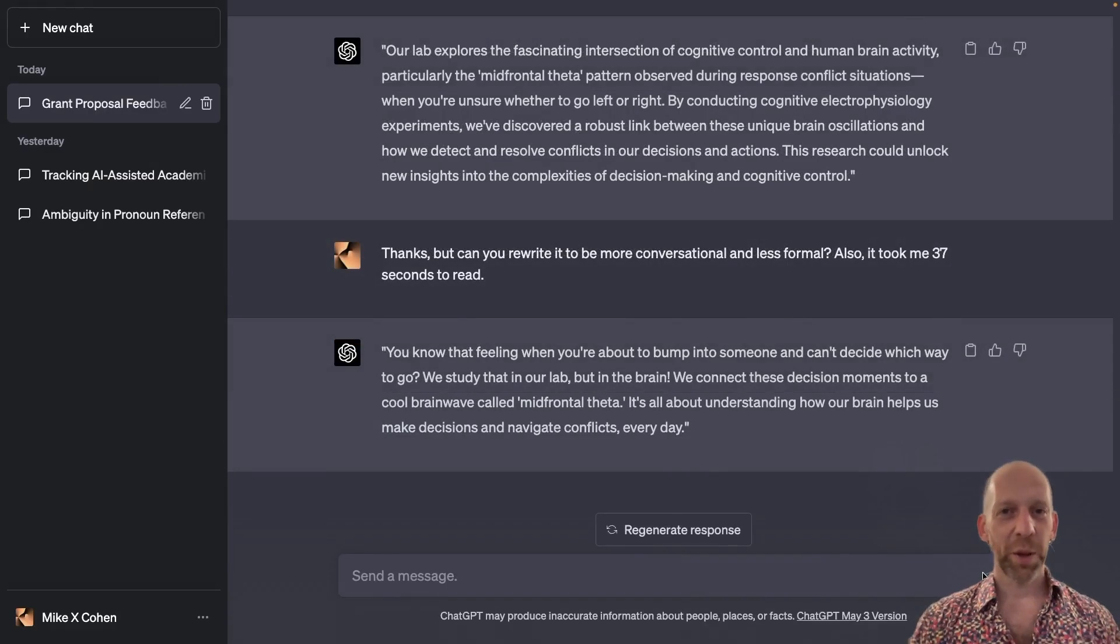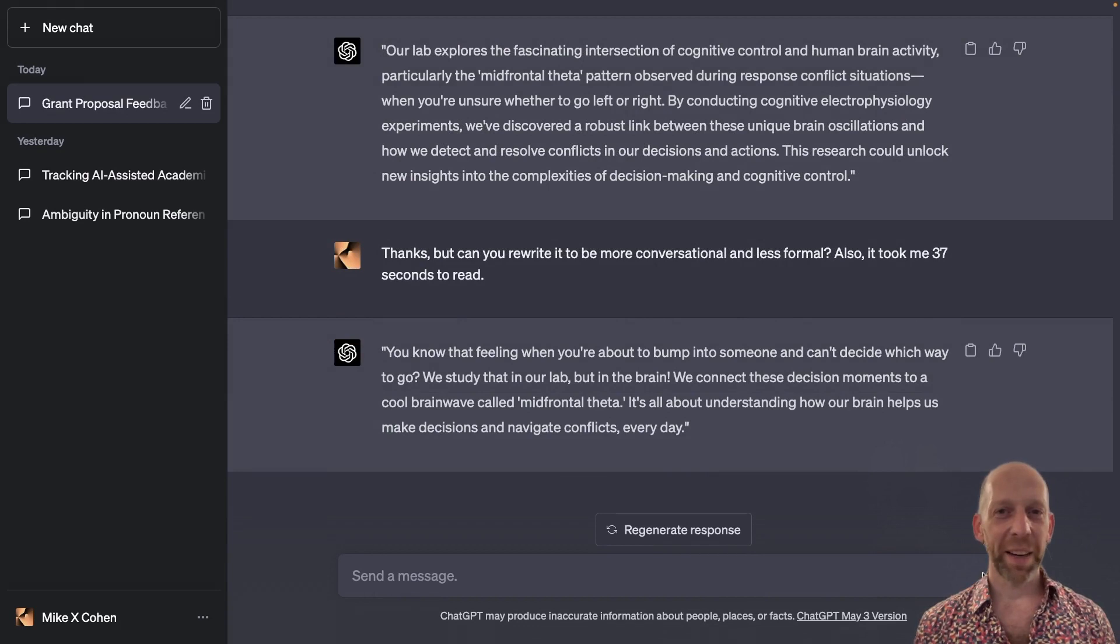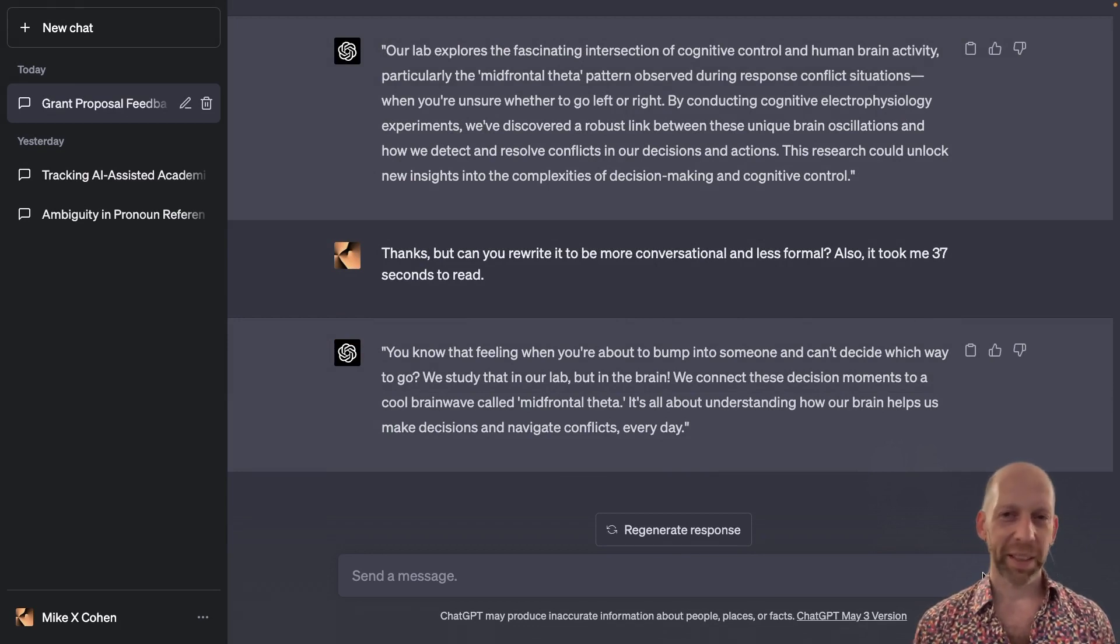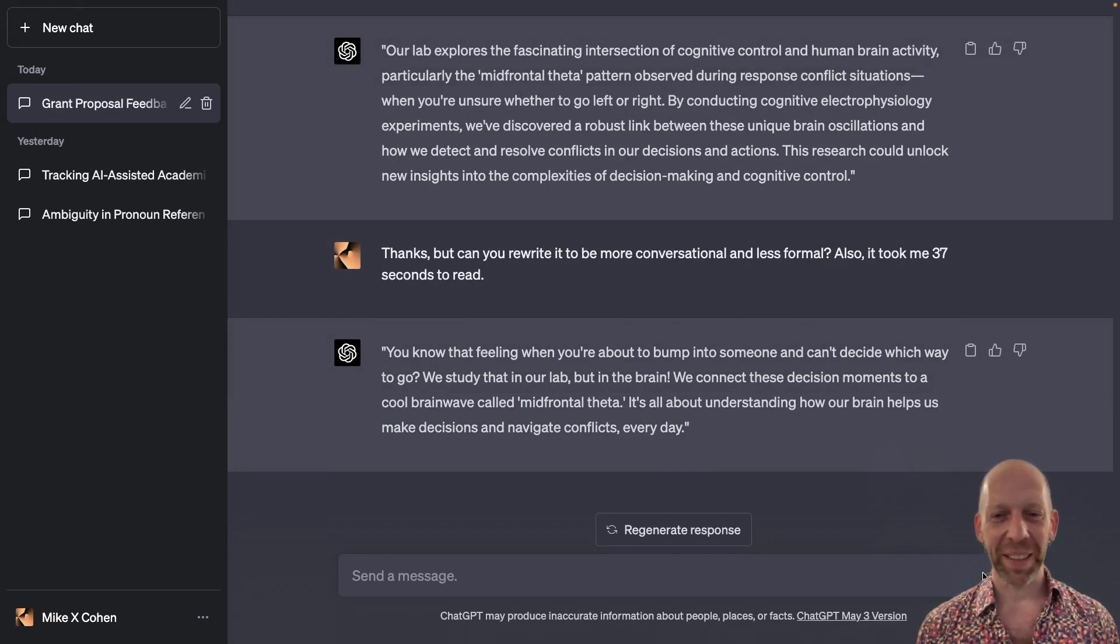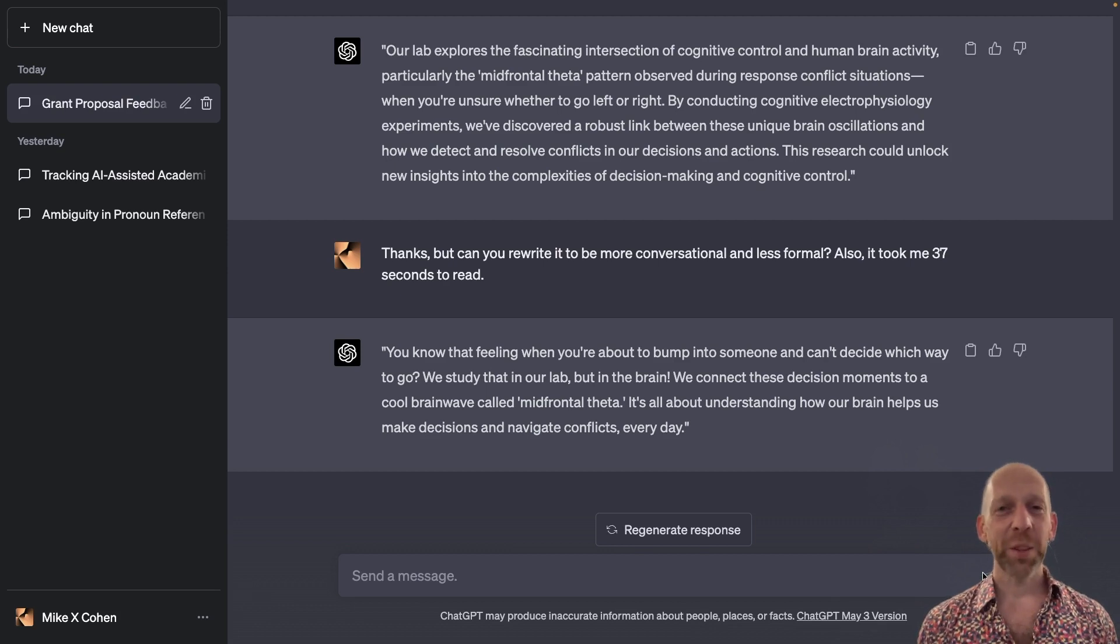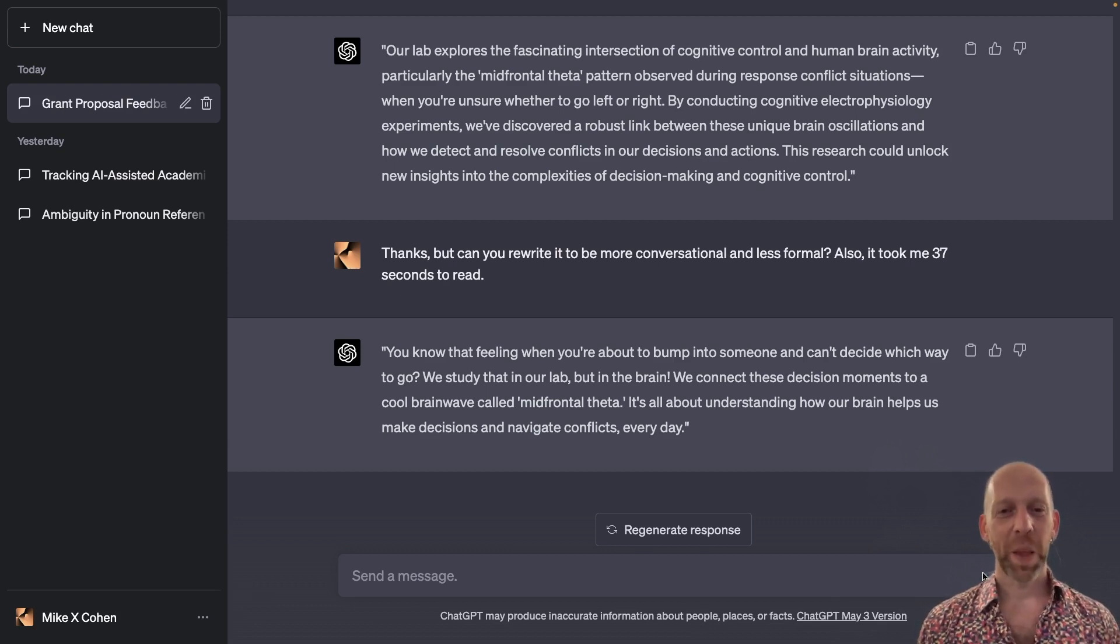All right. So I read it out loud and timed myself, although I cut it out of the video. You don't need to just keep watching me read this stuff out loud. That took me 20 seconds to read. So it's getting better.